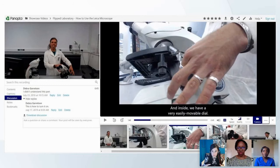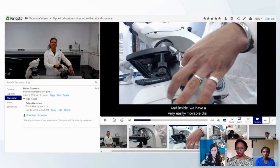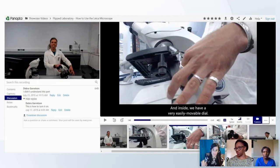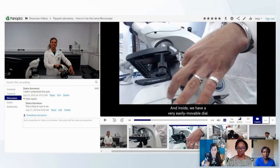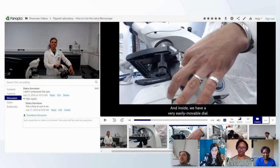With Panopto you can record from any device, anywhere, at any time. It captures all feeds — for example, multiple camera feeds and slides all synchronize into one viewing experience. This comes with automatic table of contents, automatic captioning, discussions, notes, and bookmarks.